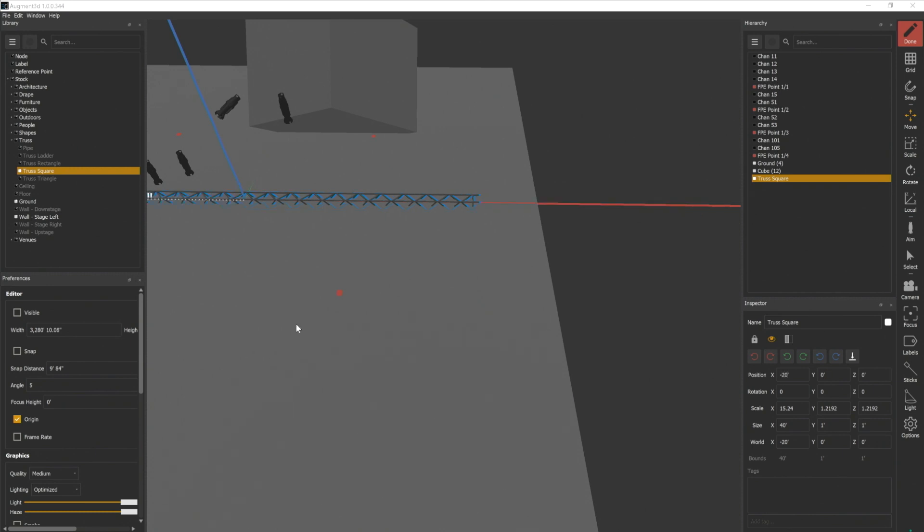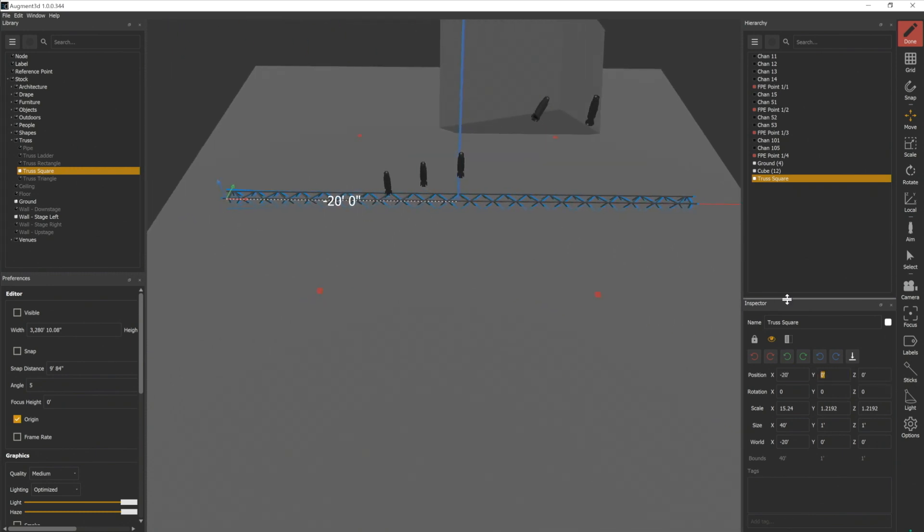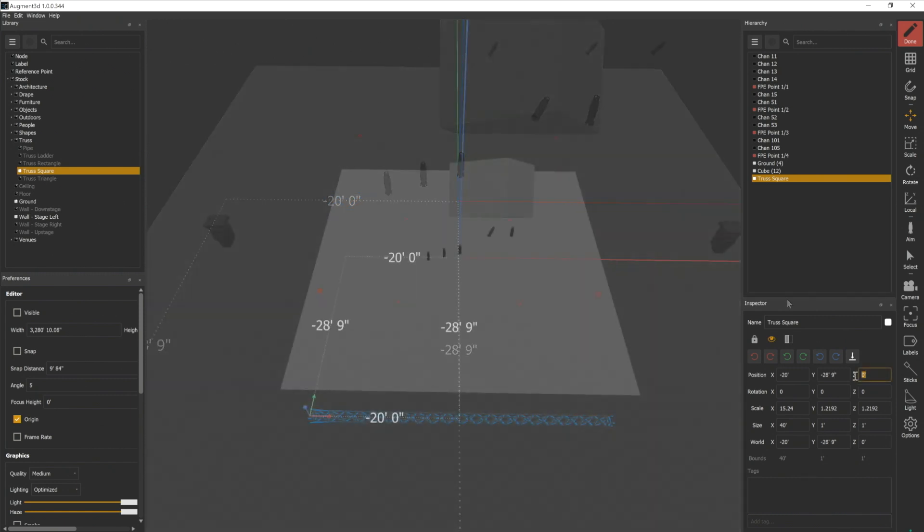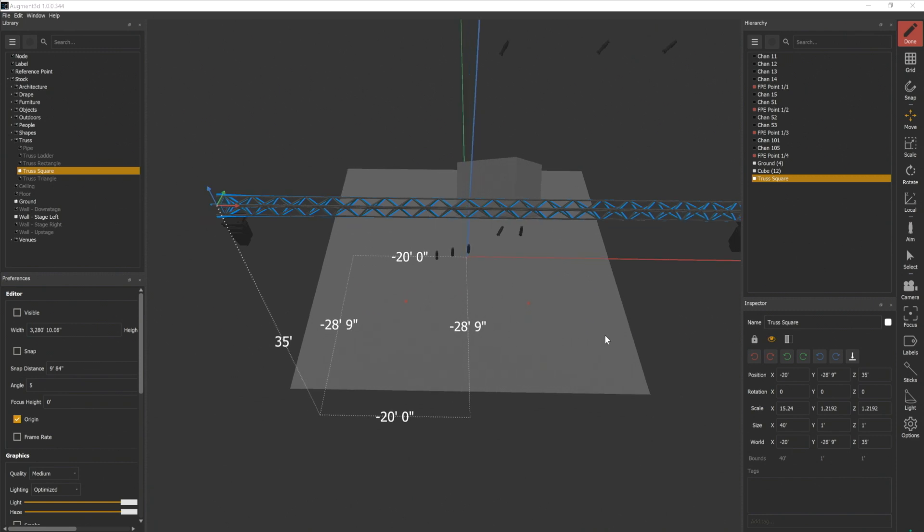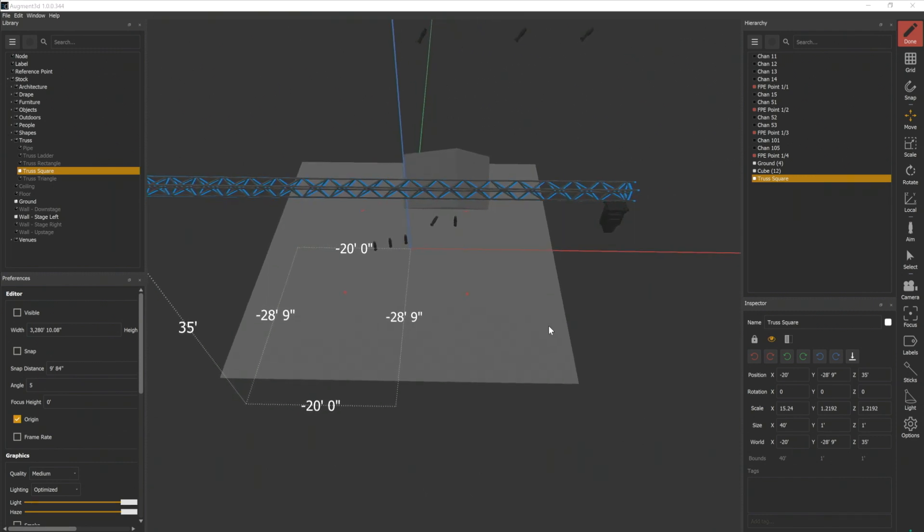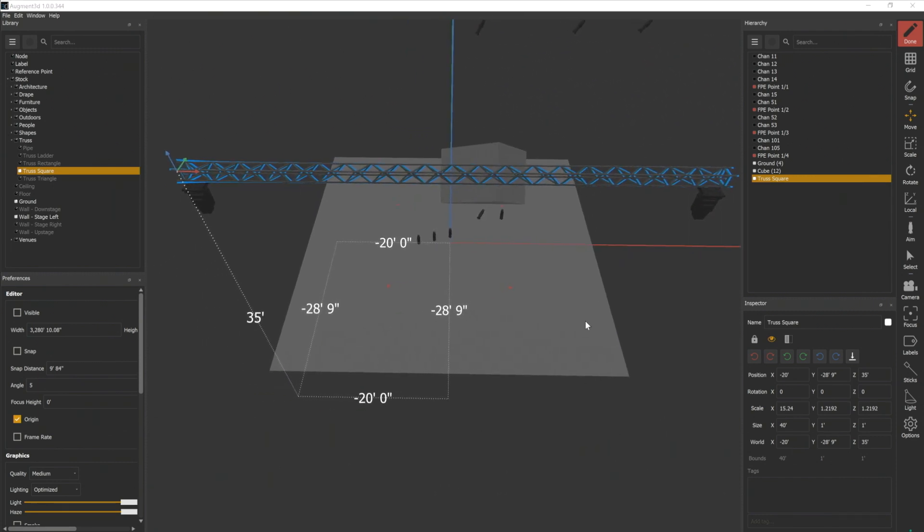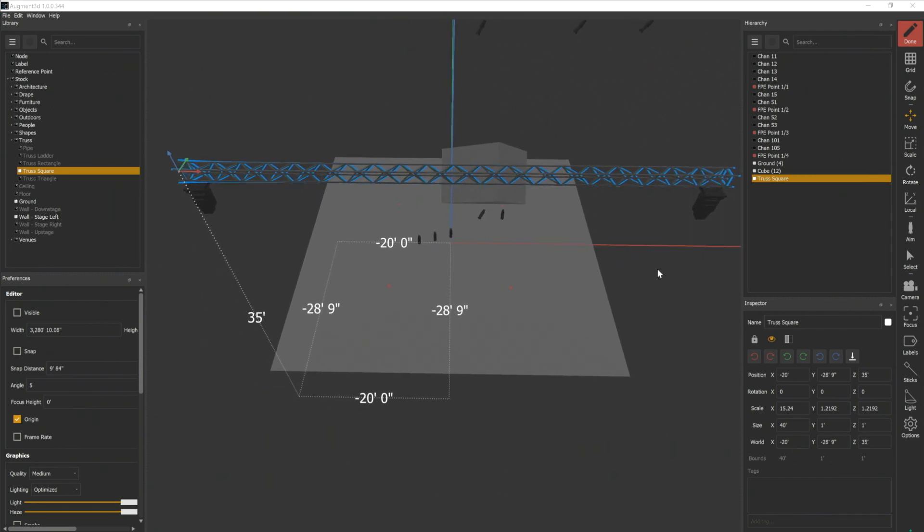I'll slide my camera over. Its Y value is going to be negative 28 foot 9, type negative 28.9, almost 29 feet downstage. And the Z value is 35 feet. So there is our front of house truss, and notice that our fixtures are right about in the correct location.